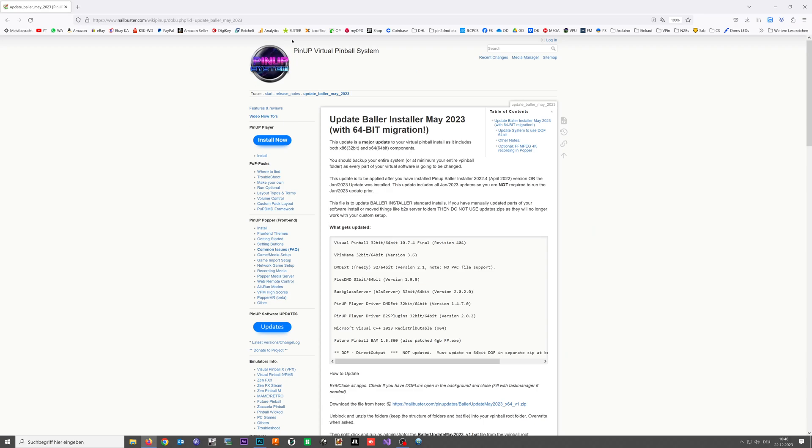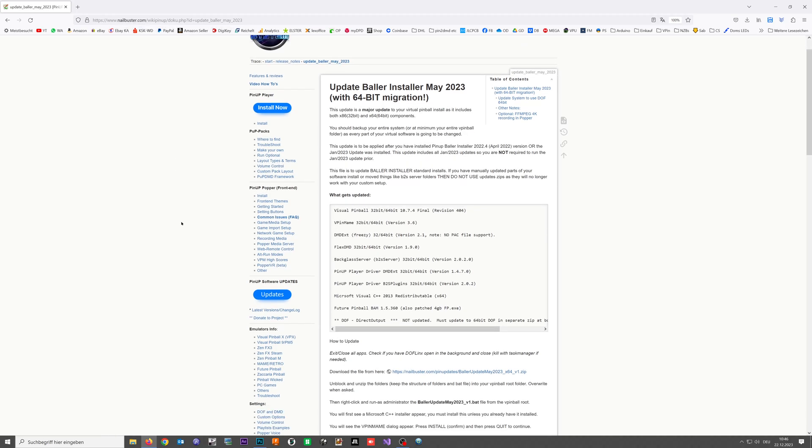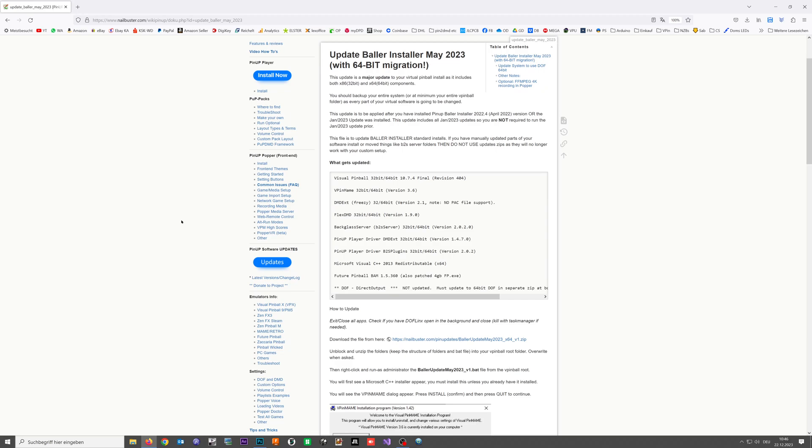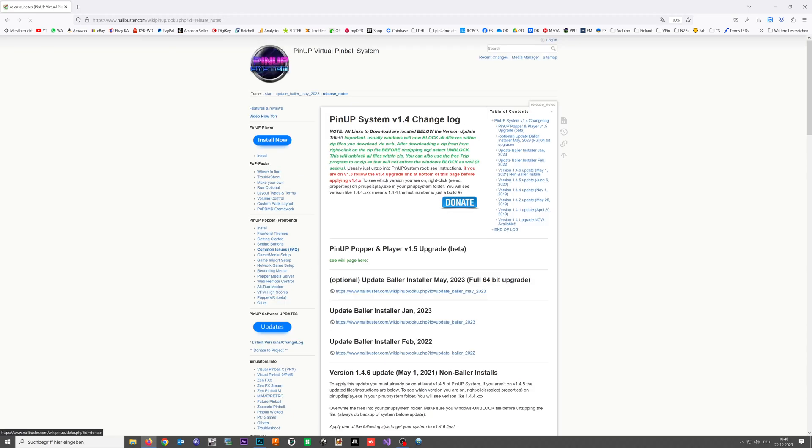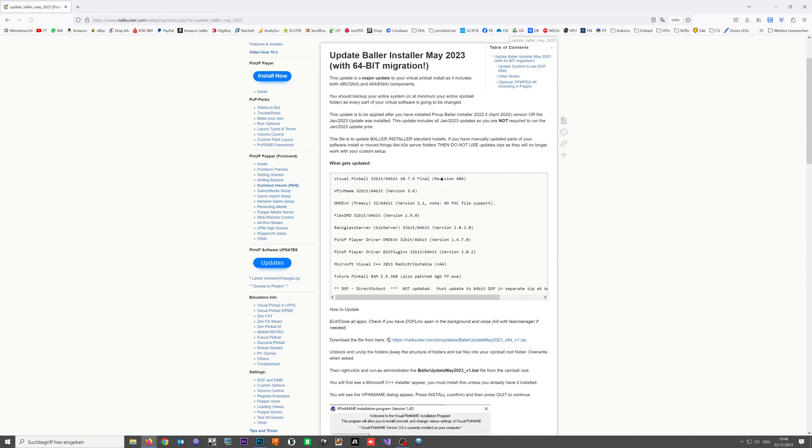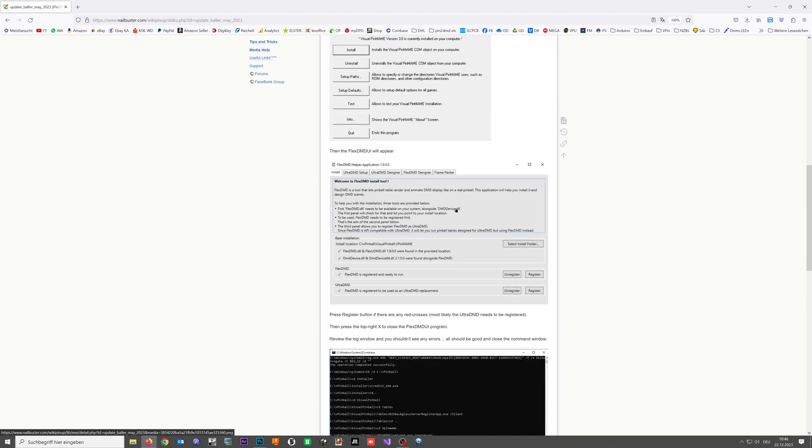Go to nailbuster.com slash wiki pinup and then check for the update boiler install on May 2023. You can find it here, hit that link and here you go.